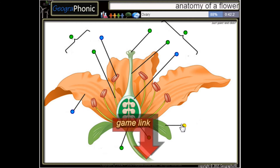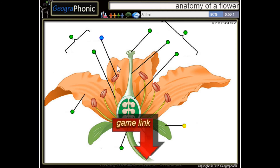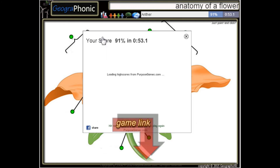Here we see a sepal. This is the ovary, and this is a petal. And the last one is an anther.